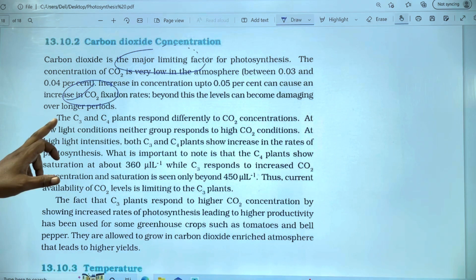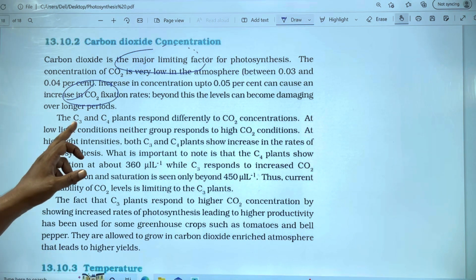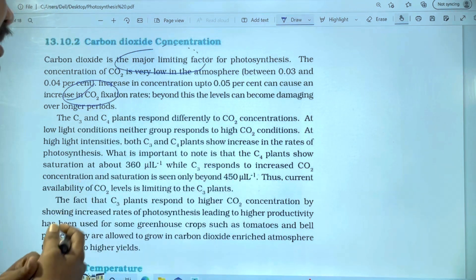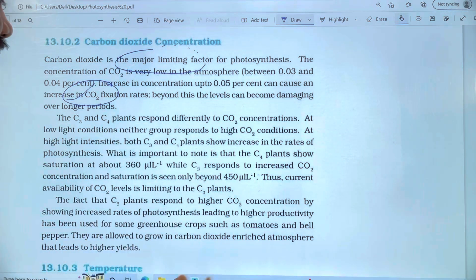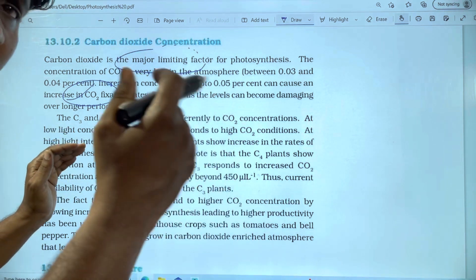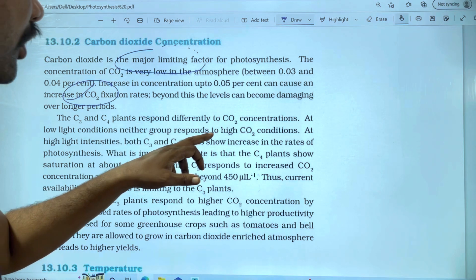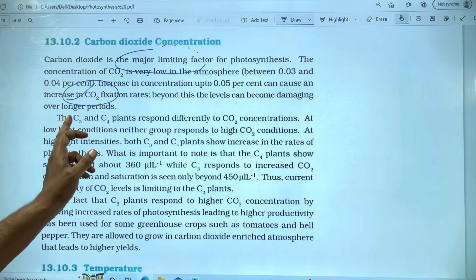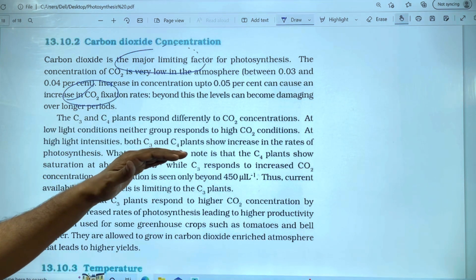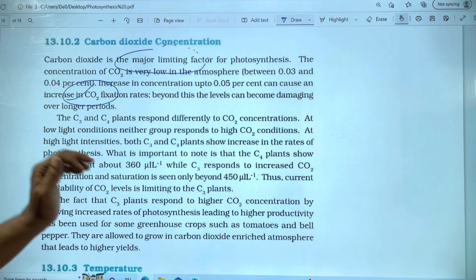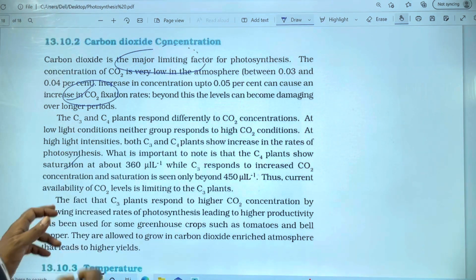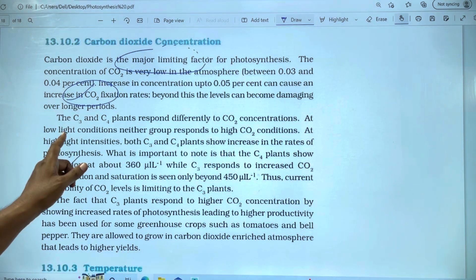Let's talk about C3 and C4 plants — they respond differently to CO2. C3 plants respond differently from C4 plants. Under low light conditions, neither group responds well. At high light intensity, both C3 and C4 plants show an increase in the rate of photosynthesis.